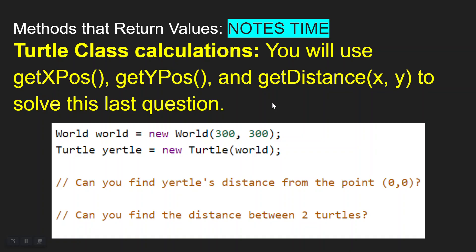In this lesson you're going to do something interesting with the Turtle class — you're going to use the distance formula, applying a little math, using 'getXPosition' and 'getYPosition'. You'll end up creating the distance from x to y to solve the last question. The challenge is to apply the distance formula to find the distance between a turtle object and the origin at (0, 0).